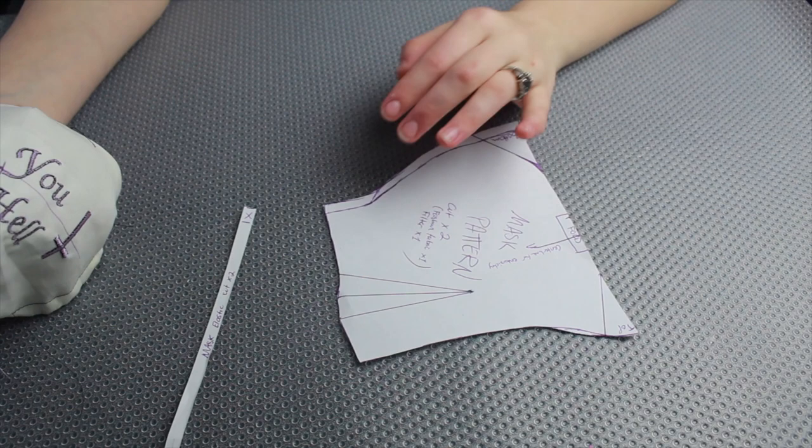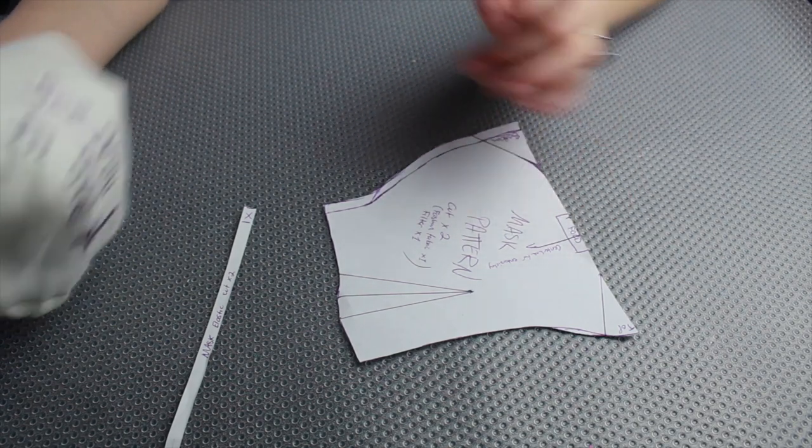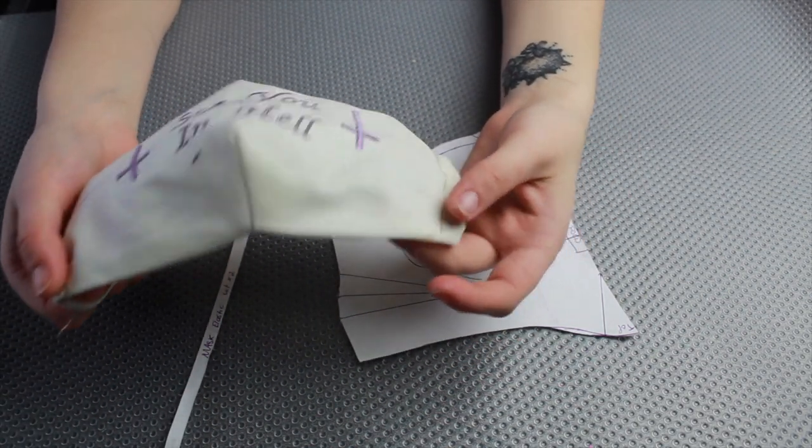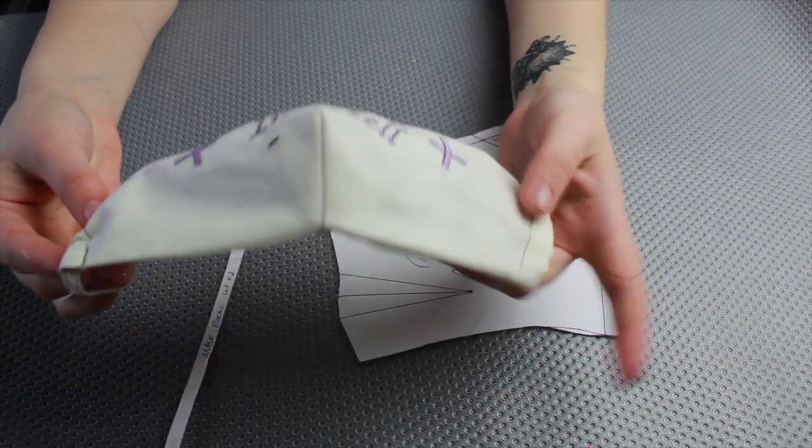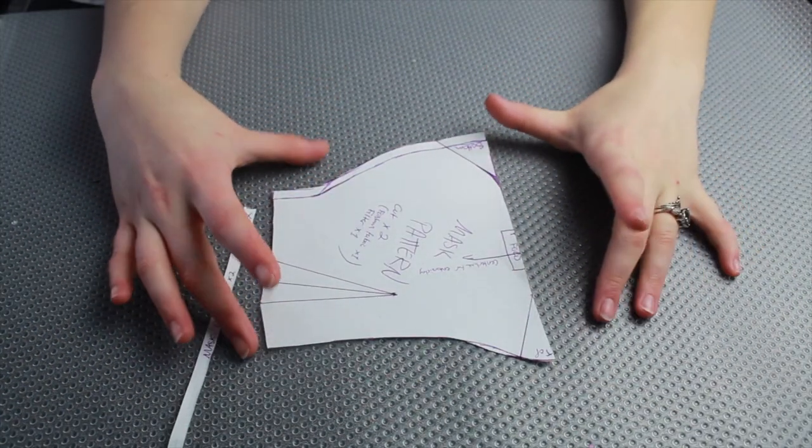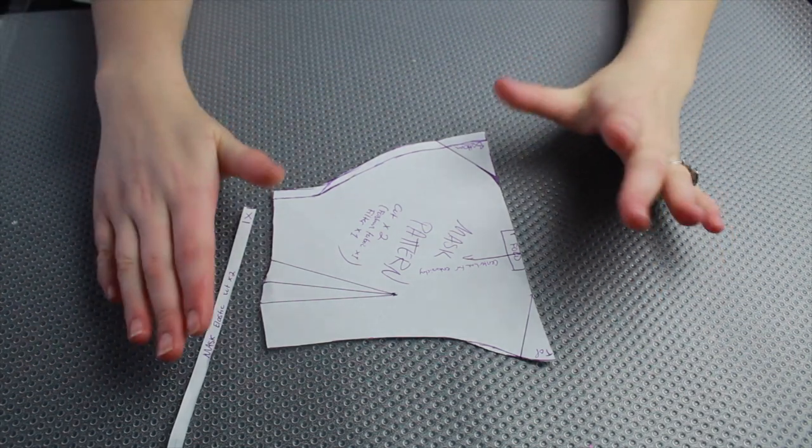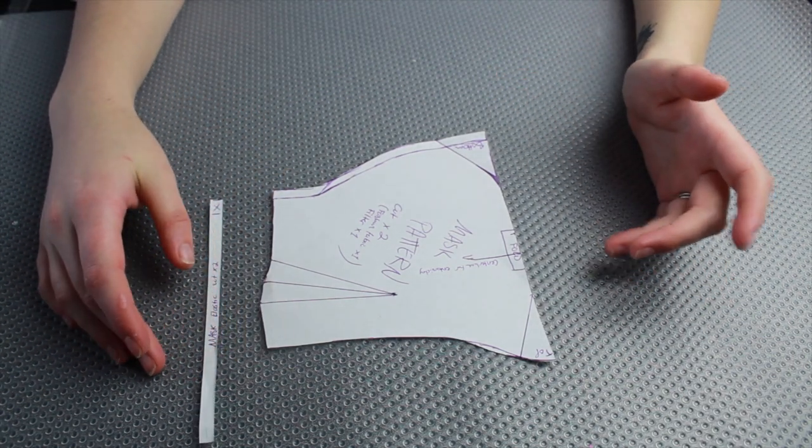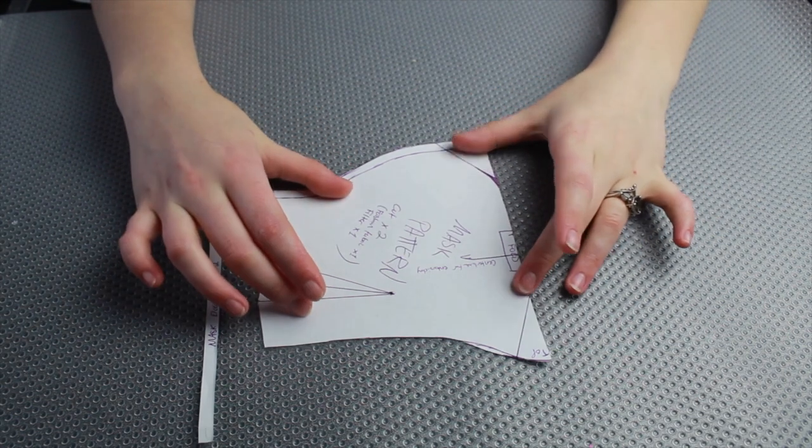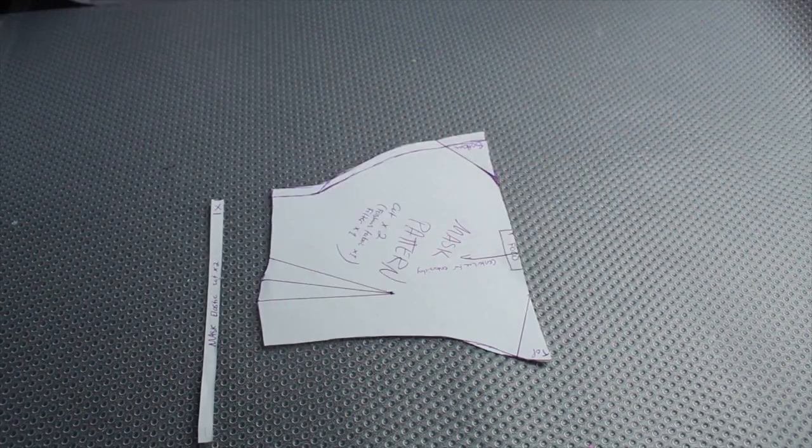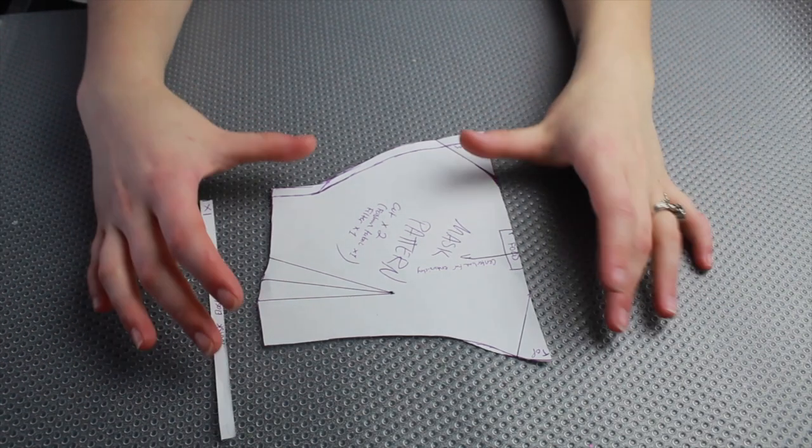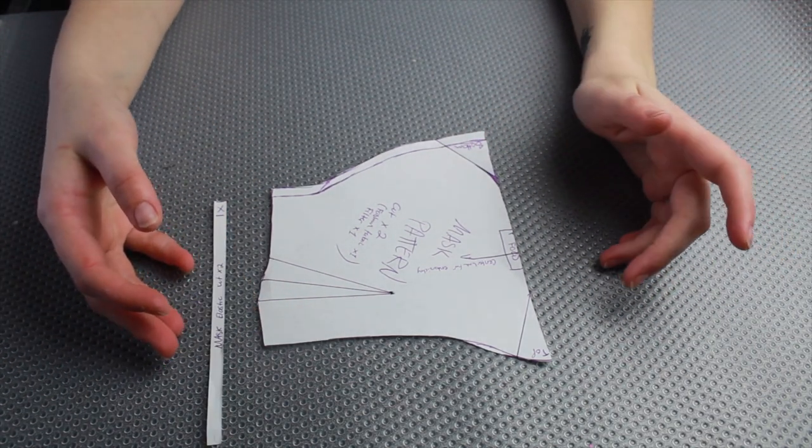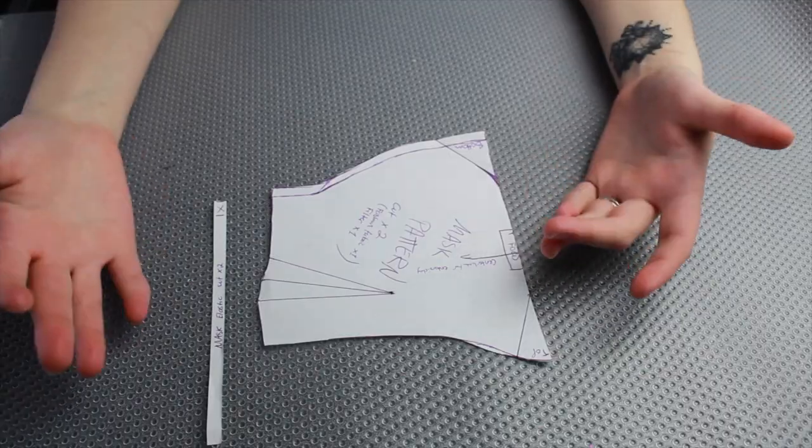If you want to see a detailed instructional video of exactly how I constructed the pattern for this mask go ahead and comment below and I can make that for my next video. If there is also interest I can scan the pattern with a ruler and upload it online so that you can easily download it if you just want to use the pattern that I have here. So just let me know what you all want in terms of the pattern. Otherwise I'm just going to go ahead and get started with making the mask for this video.